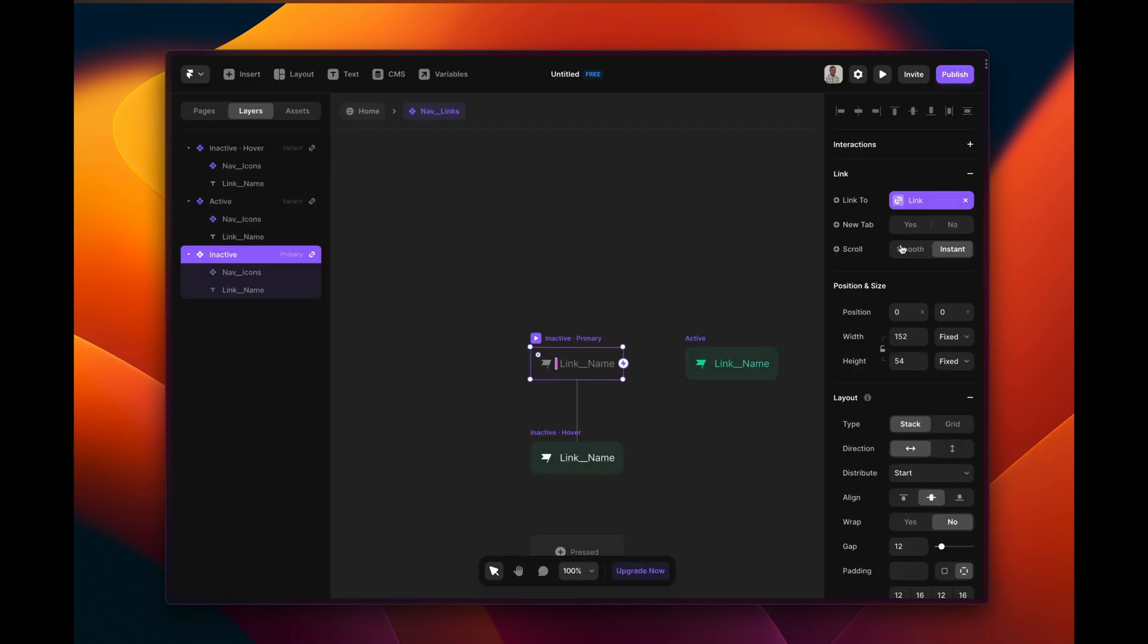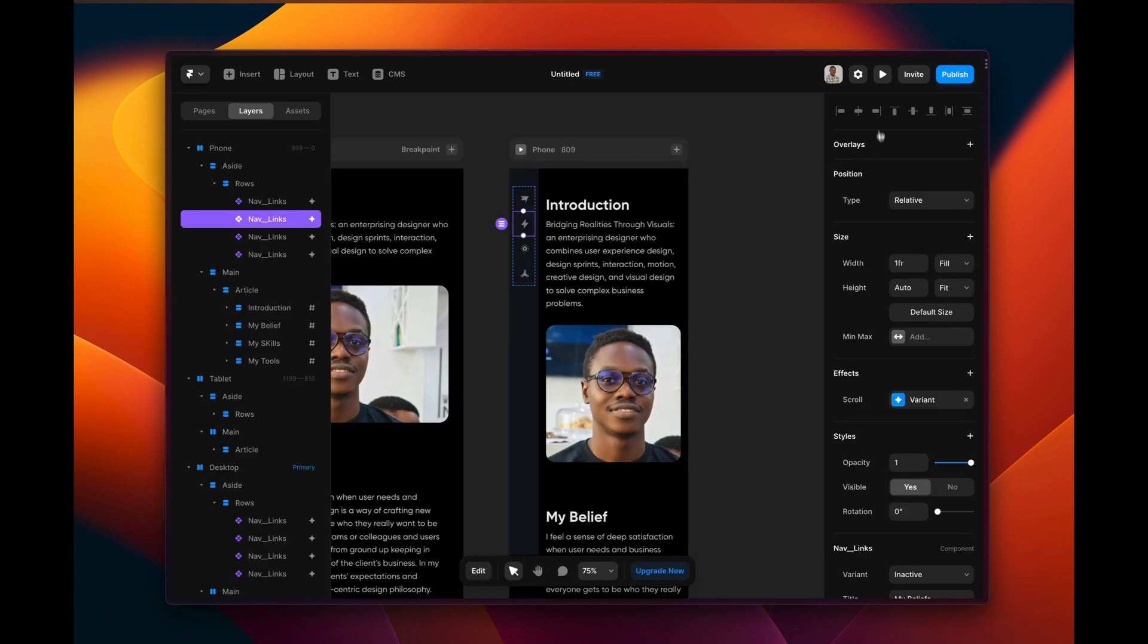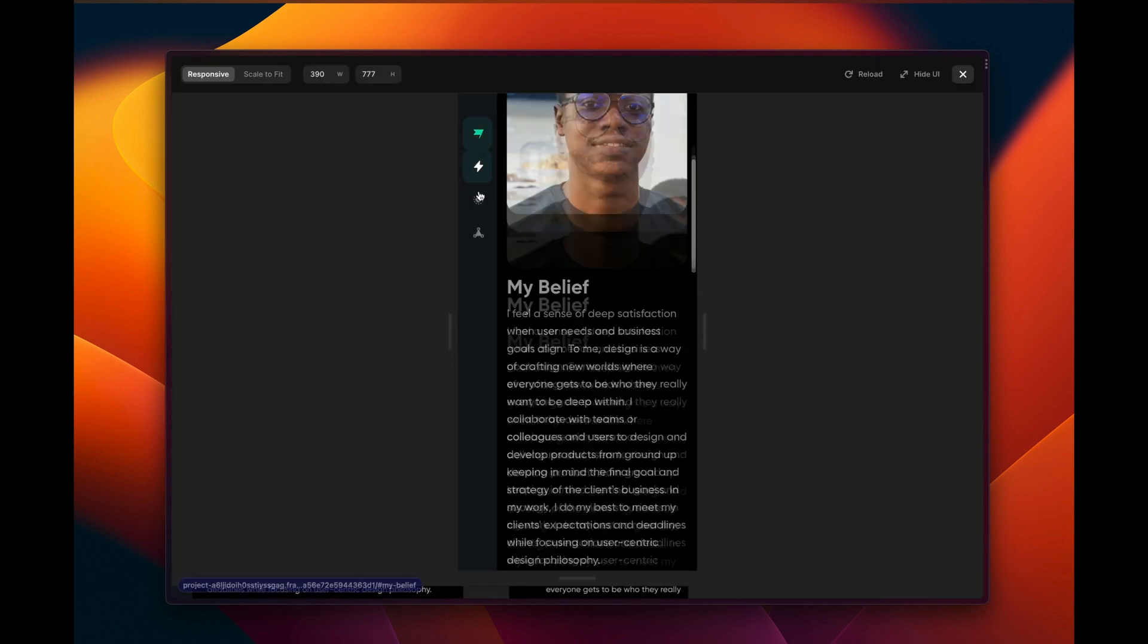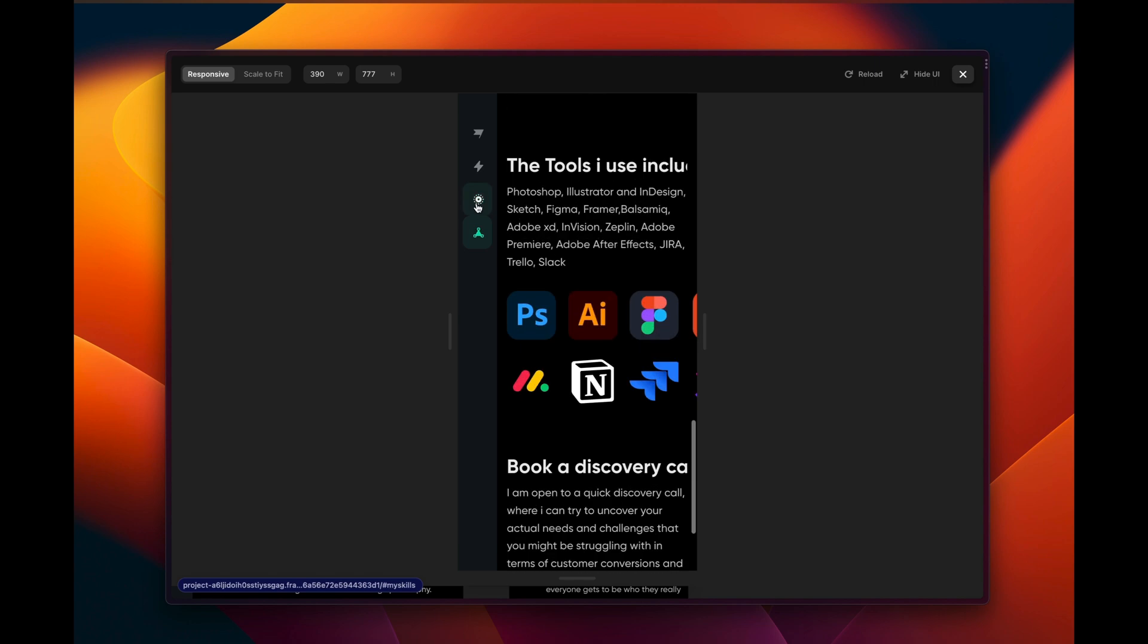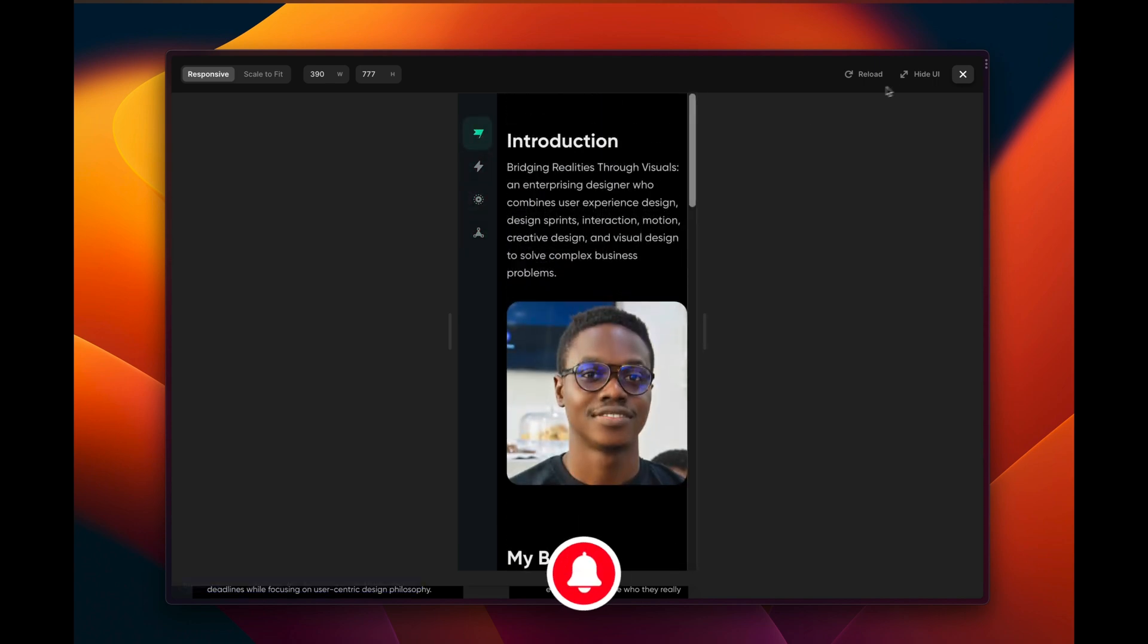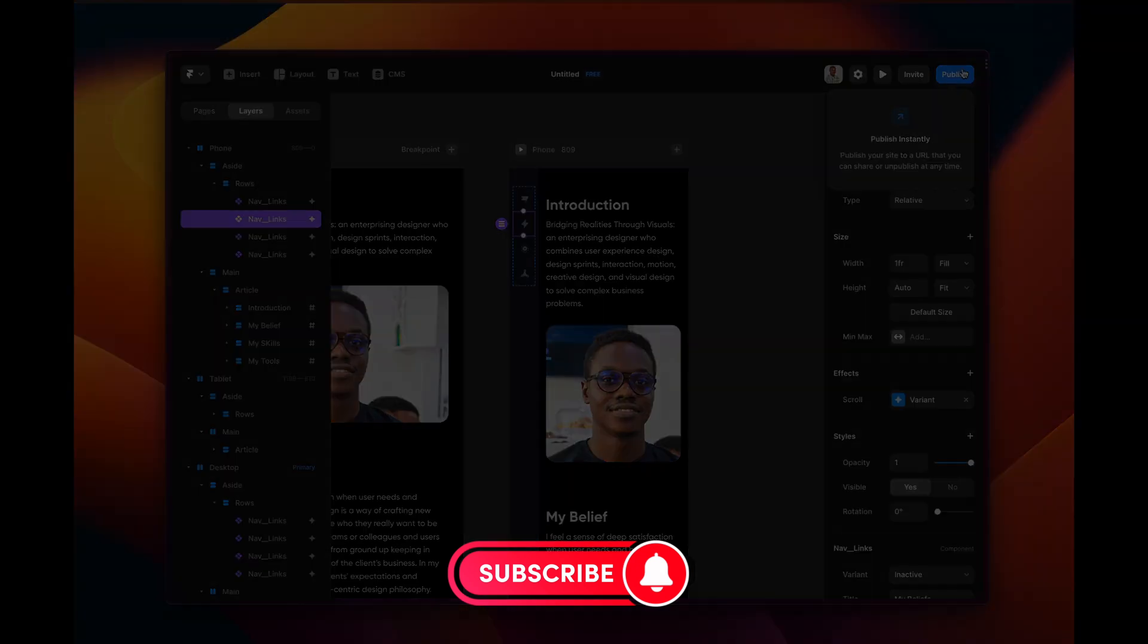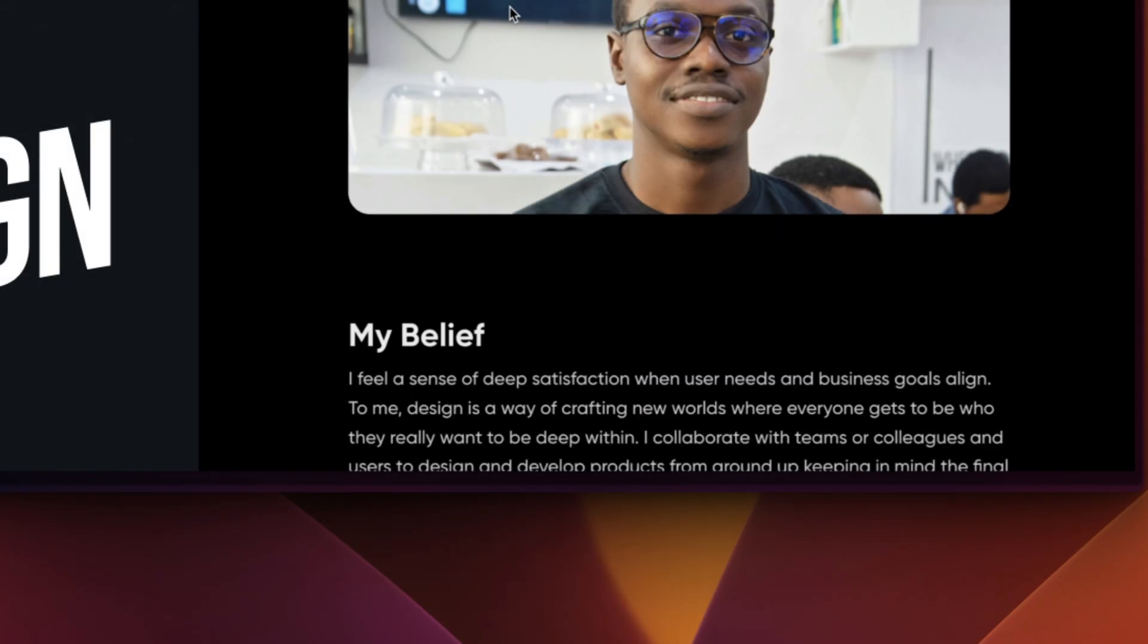Framer makes that very easy. All you just need to select smooth. Thanks for watching this tutorial on creating a scrollable navigation sidebar with Framer. I hope you found it helpful and learned something new today. Remember to subscribe to my channel for more great design tutorials and don't forget to hit the notification bell so you never miss a video. And if you have any questions or comments, feel free to leave them down below or chat with me directly. I'd love to hear from you and help you with any design challenges you're facing. Thanks again for watching and I'll see you in the next video.